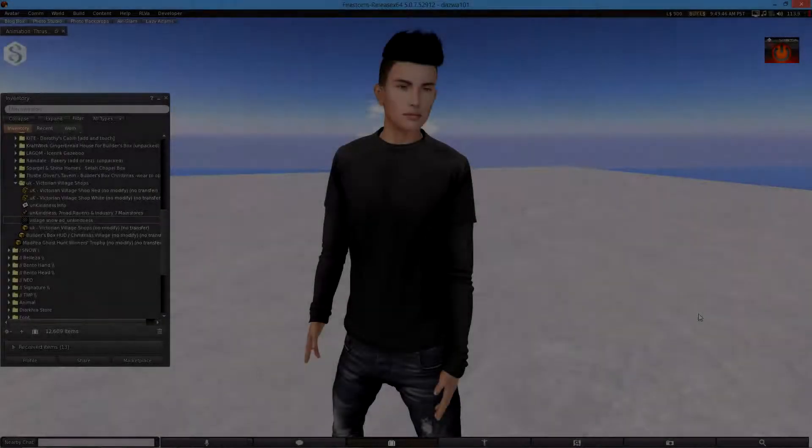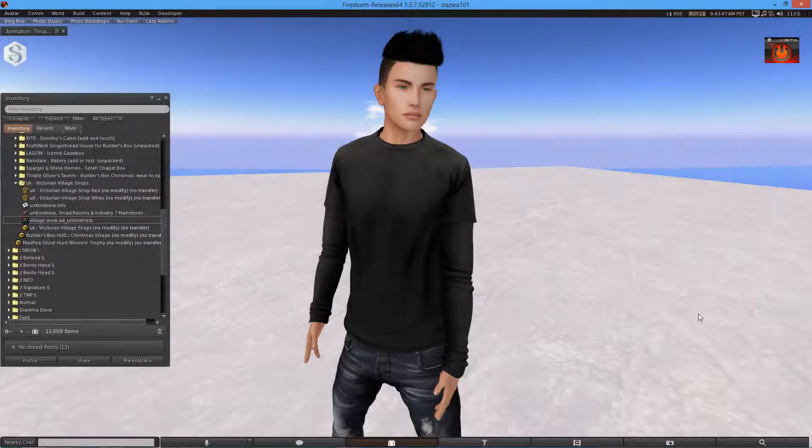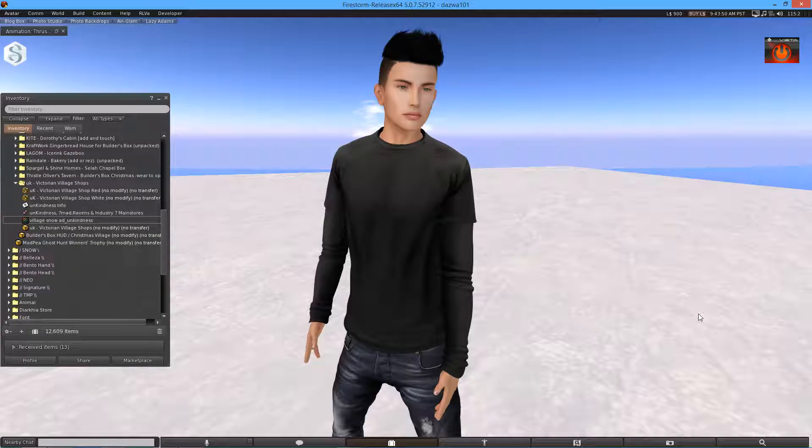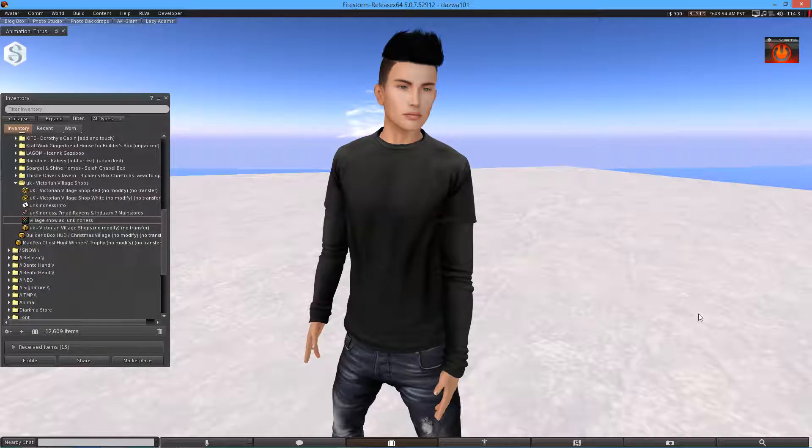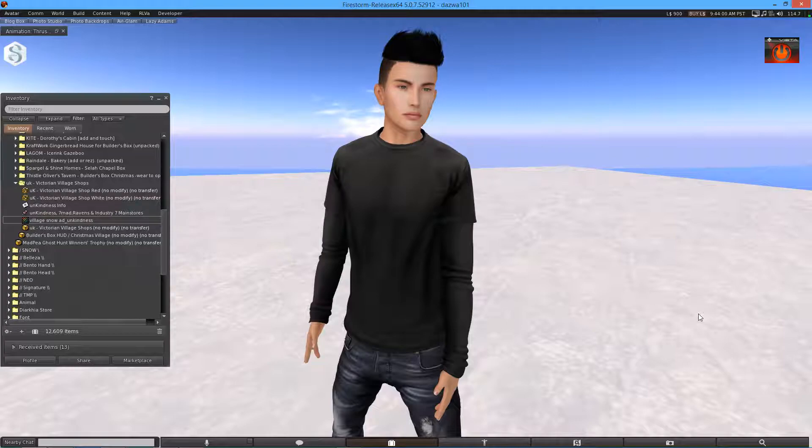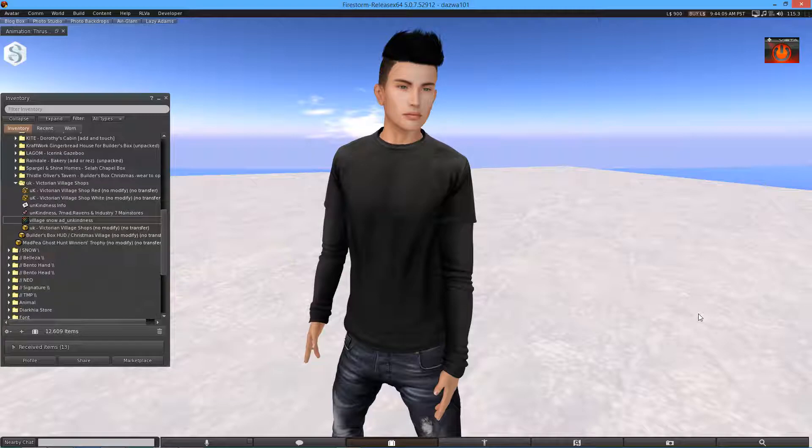What is going on guys, it is Dezza here and I welcome you to a brand new video. This is part number 11 of the Builder's Box Christmas Village subscription box playlist. It's quite sad, but it's been an incredible experience. It's been an honor to be a vlogger for this thing. I hope you liked that it was a playlist instead of one big video.